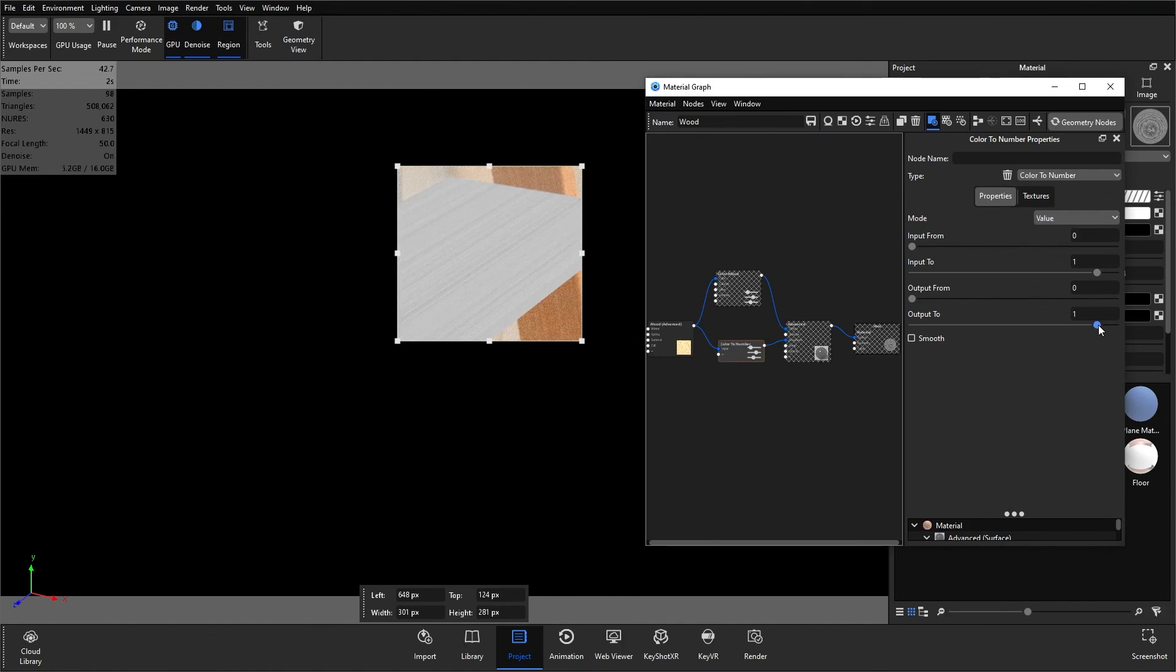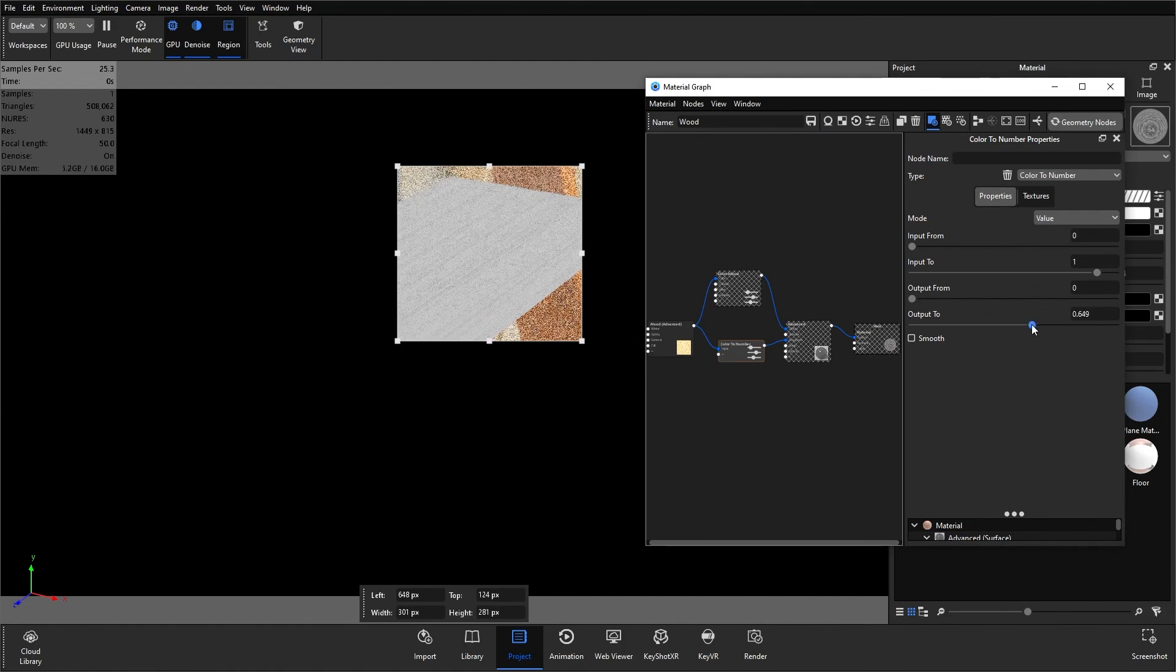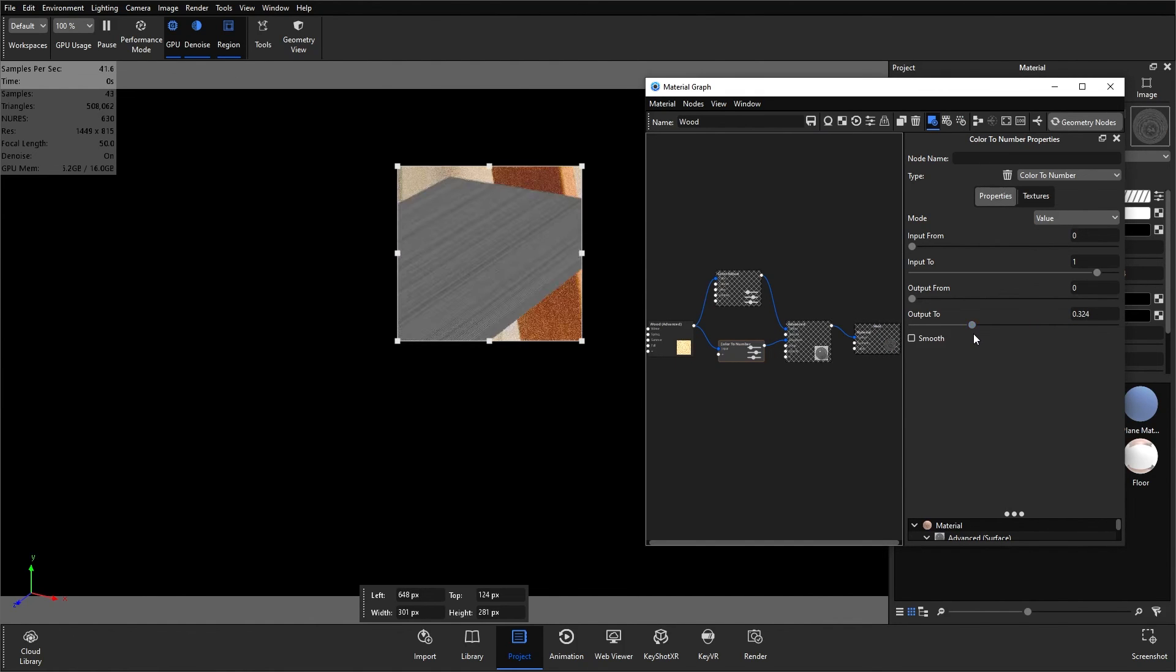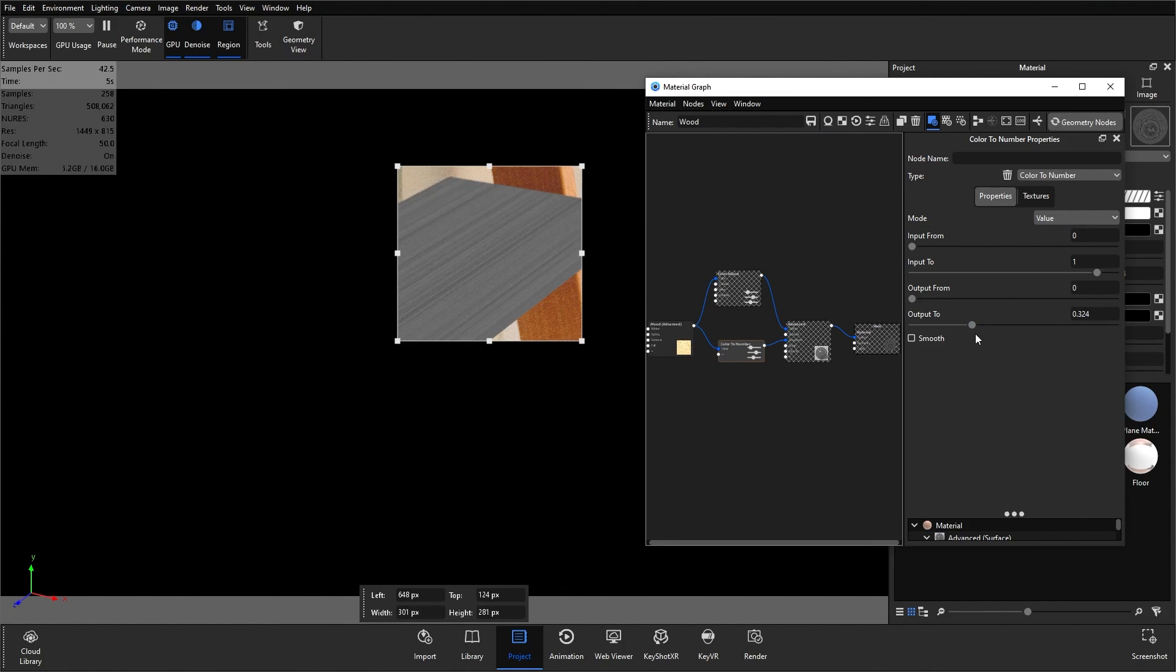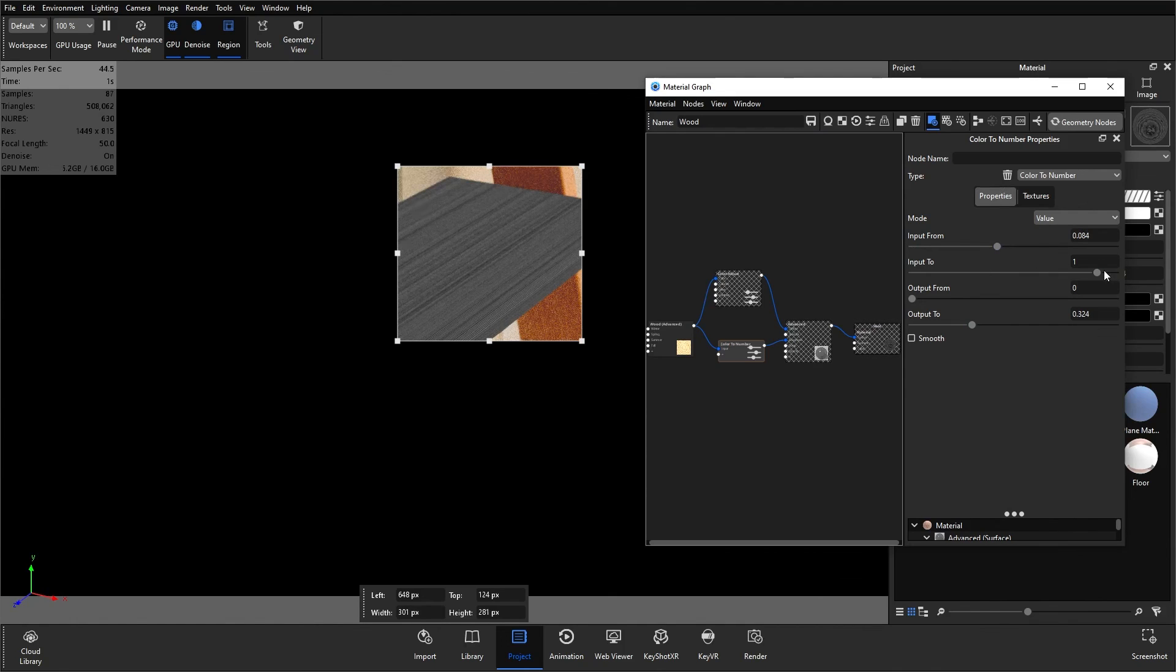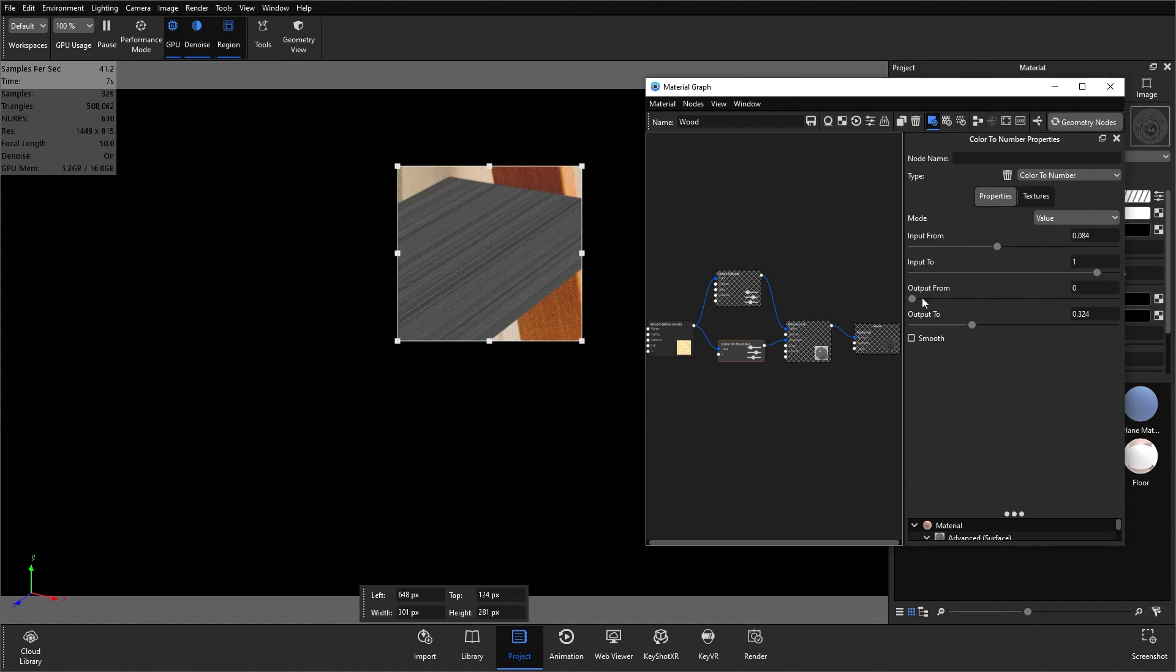What we can do is decrease the output too, and that will darken the entire texture map. The darker the texture map is, the more glossy or shiny the texture will be. If we want to do a little bit more contrast, we can start playing around with the input from and input to. You can see now those grains have a bigger contrast between them.